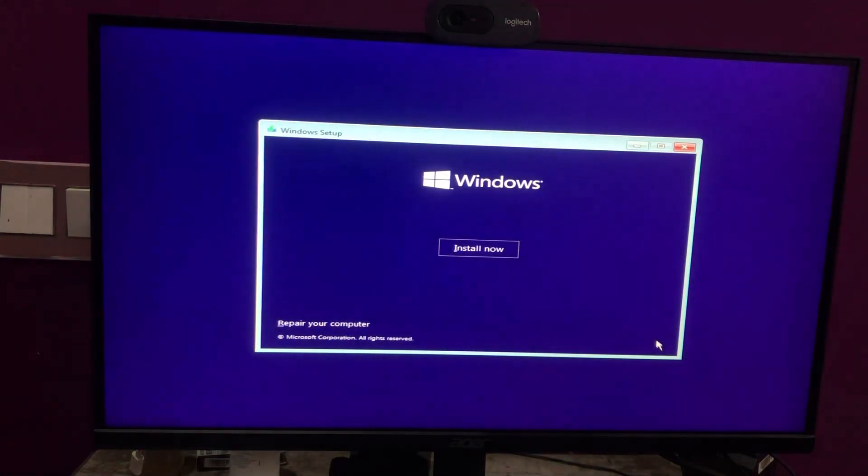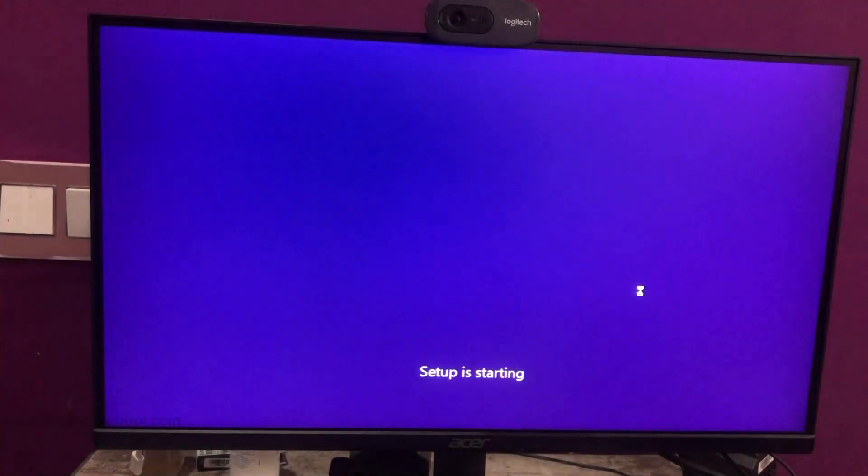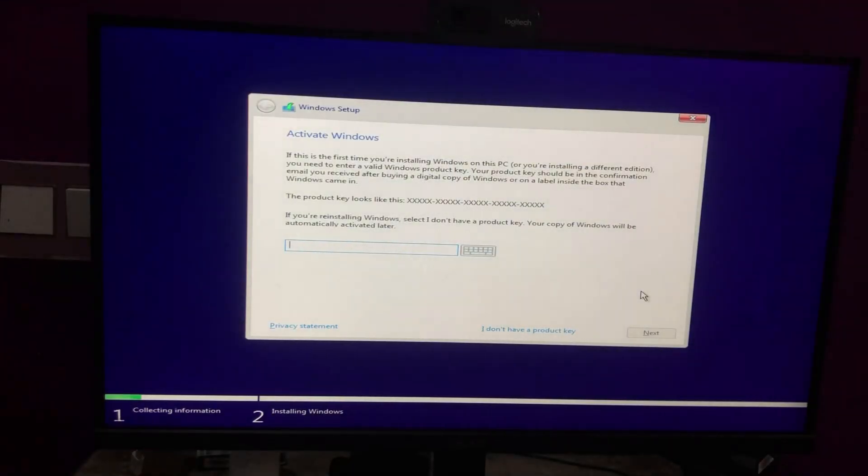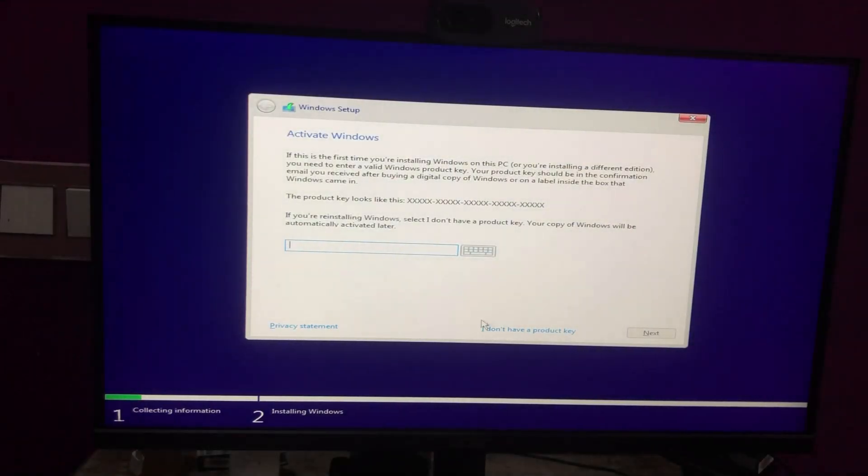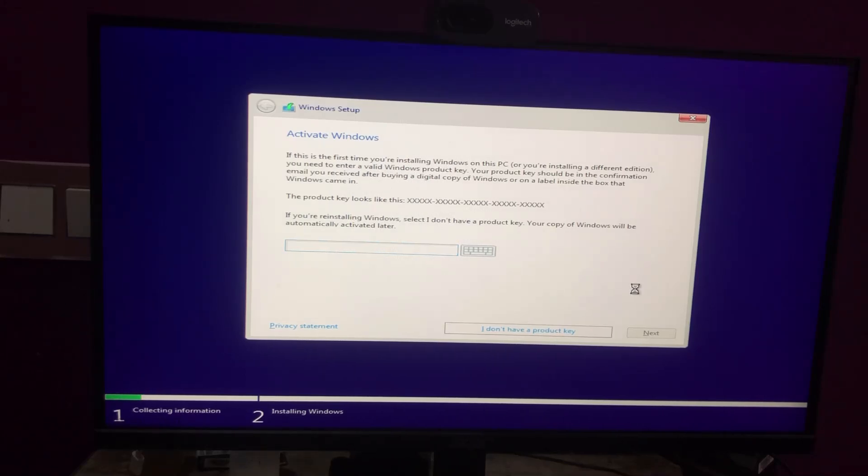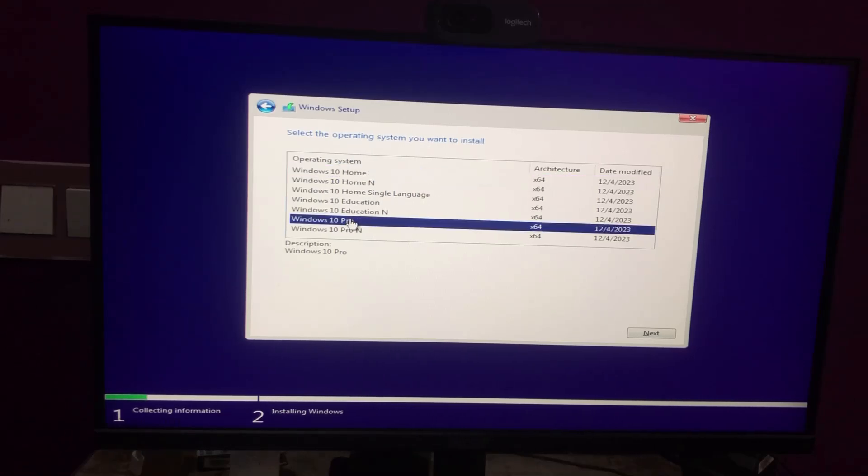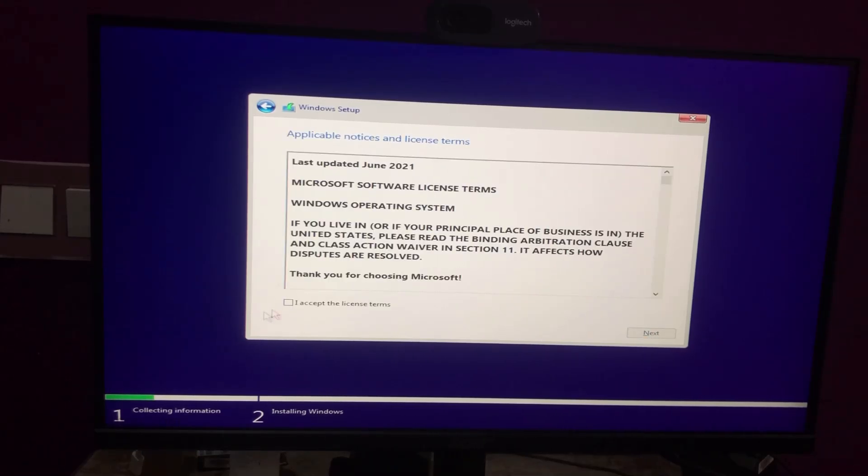Click Next. Click Install Now. If you have a product key, enter it. Otherwise, click I don't have a product key. Select the operating system you want to install, in my case, Windows 10 Pro, then click Next.